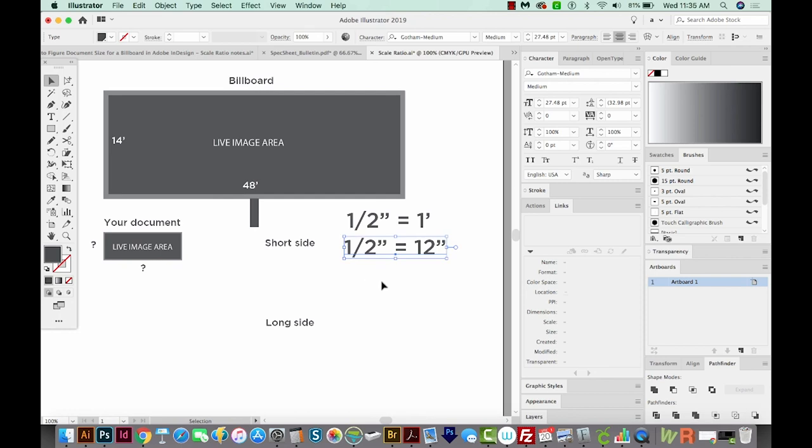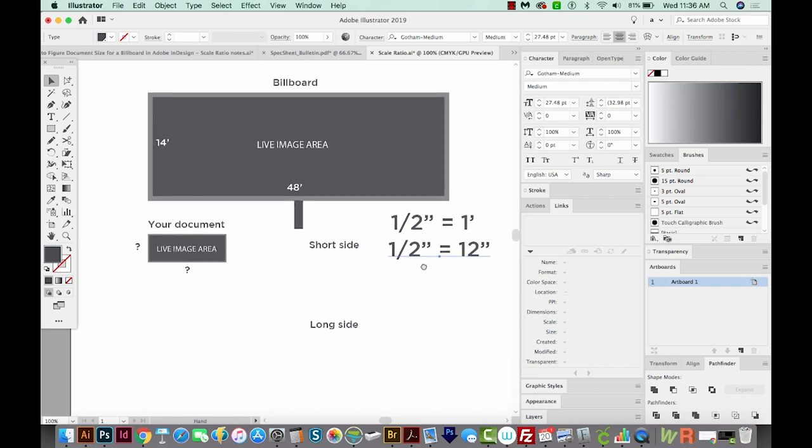Sorry for all you metric folks out there, but it's really the same idea. If you've got one centimeter equals a meter, you need both of these to be centimeters or both of them to be meters.